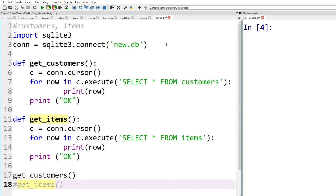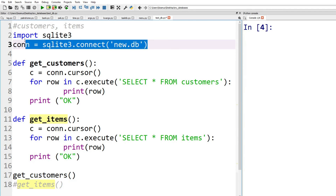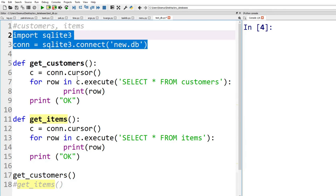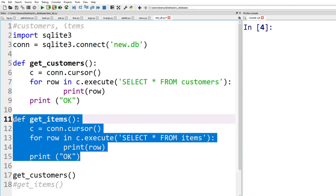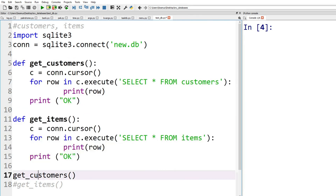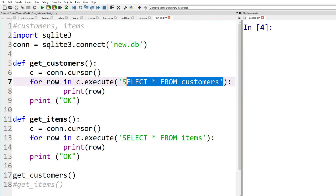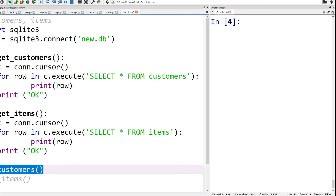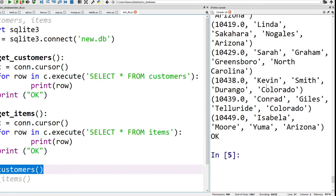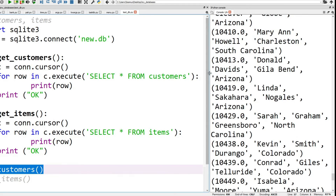Now let's look at our Python code. We want to check we're connecting to our database correctly. We use SQLite3 and connect to our new database. We've written some basic code to run SQL inside Python — we don't need to worry about this code too much, we just need to check that it works.